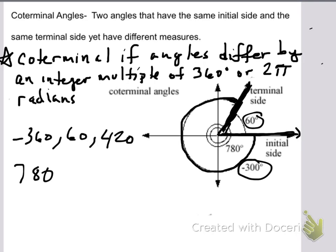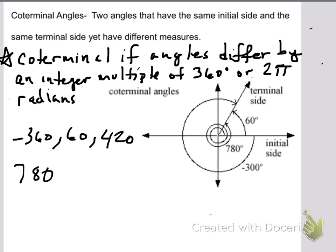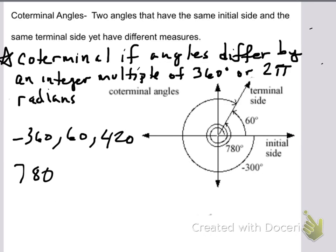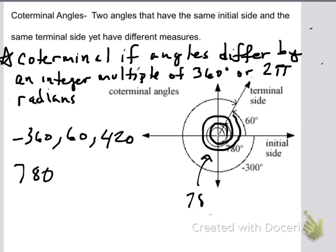If you wanted to draw a 780-degree angle, you would start at the initial side. One time around is 360. Two times around is another 360 — so 360 and 360 is 720. Then you go another 60 to put you at 780 degrees. That little diagram right there is how you would represent a 780-degree angle.